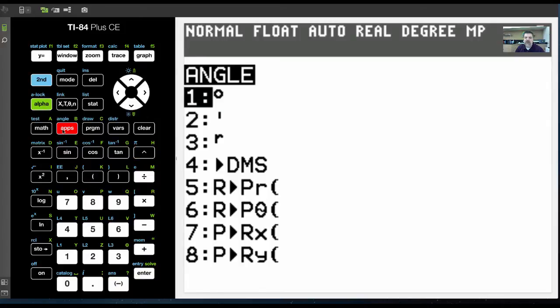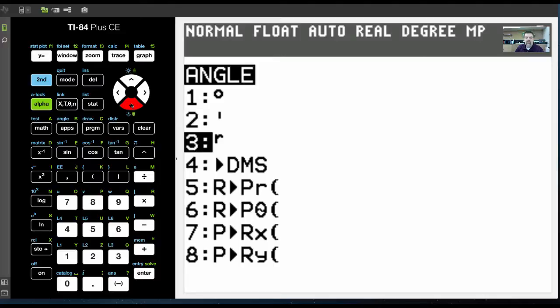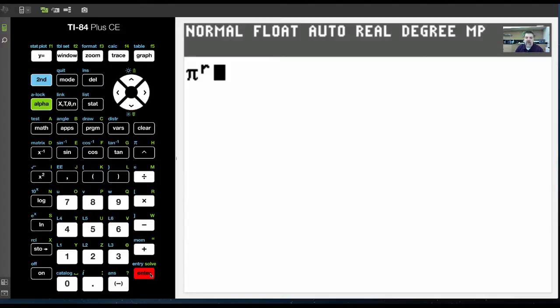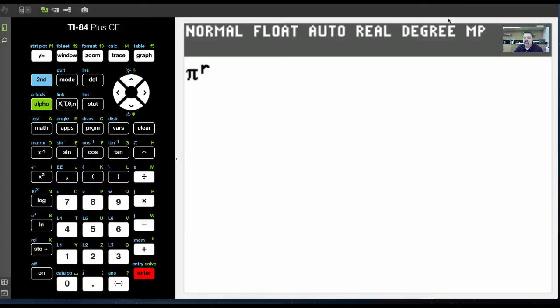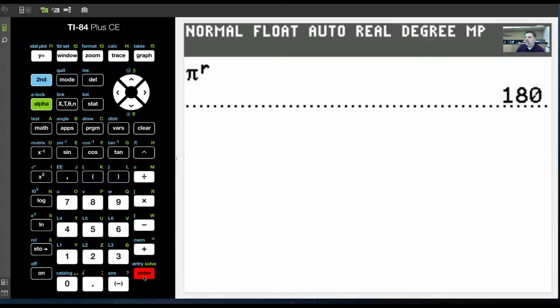And then I would scroll down to the third option, which is R for radians. And when I hit enter, what that will do is that tells my calculator that I'm measuring pi radians. And because I'm in degree mode, when I hit enter, it will spit out 180 degrees.